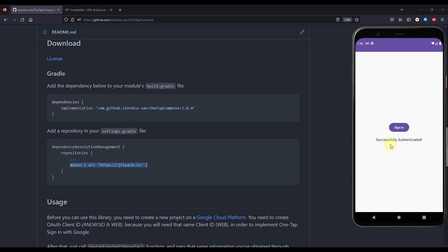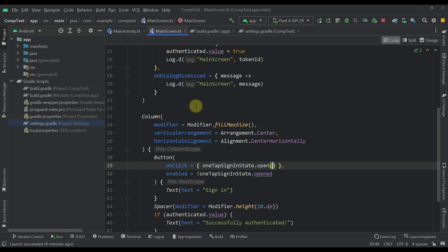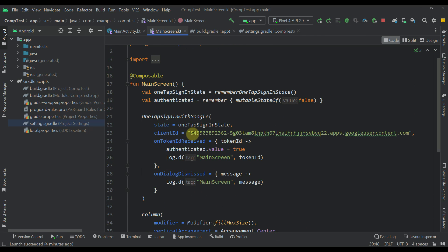So now that I have shown you how this library will actually work and how you can easily implement that to your project, now let me show you how you can actually obtain that client ID, which is a necessary value that you need to pass to this composable function.